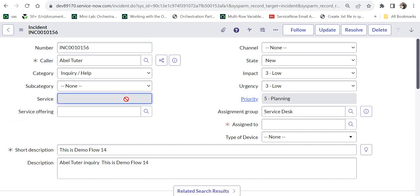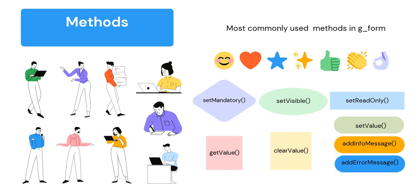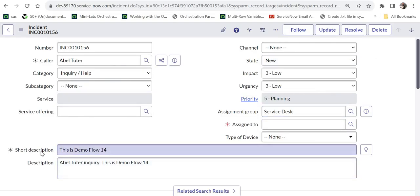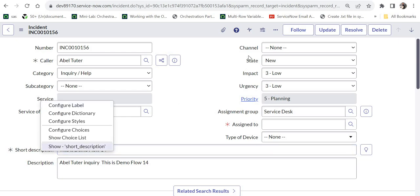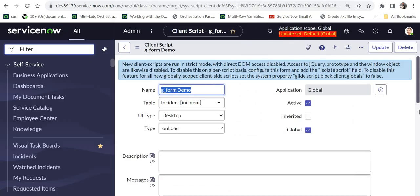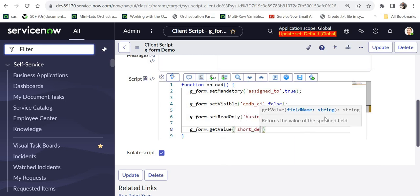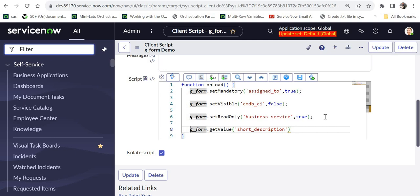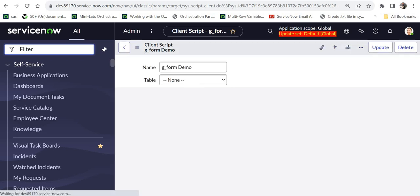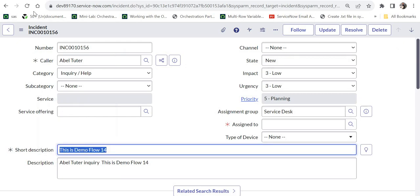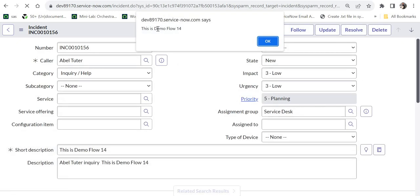Next is getValue, used to get the value of a field on the form. I'll retrieve the value of the short description field, whose backend name is short_description. In the script I write g_form.getValue('short_description') and wrap it in an alert to display the value. After saving and refreshing, a popup appears showing 'this is demo 14', which is the short description value. So we are able to get the field value using the getValue method.